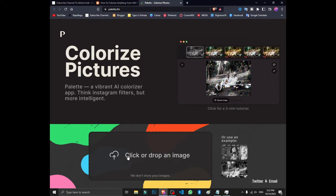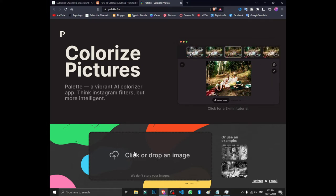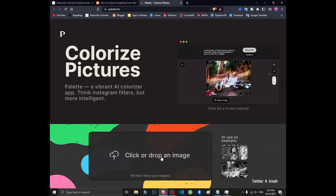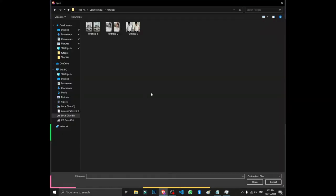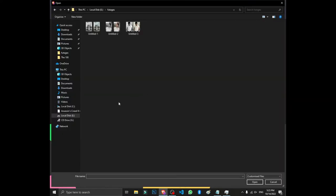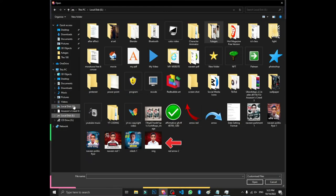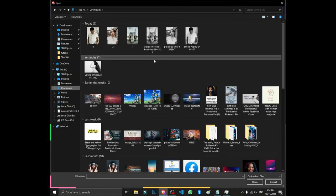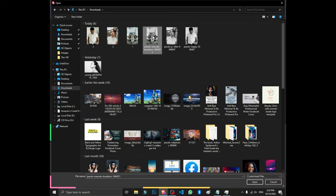If you click on the image, you can use a drag-and-drop image. Click on the file manager. If you click on the image, you can use a black-and-white photo. Click on the image and you can open it.